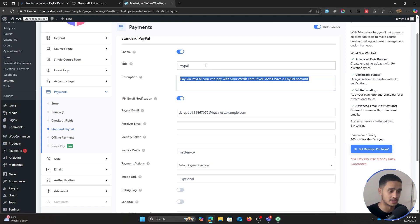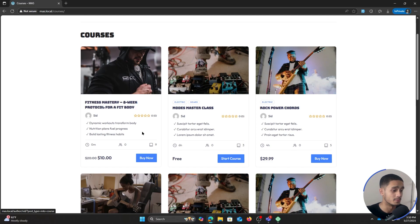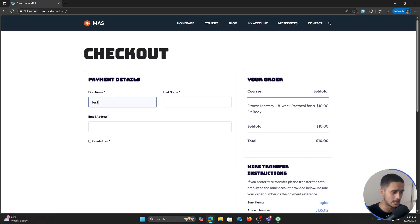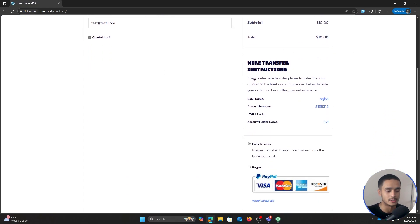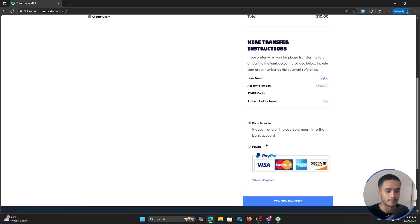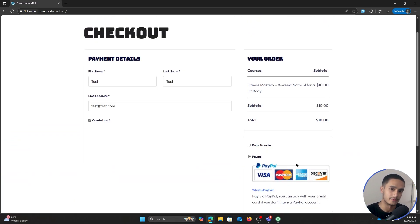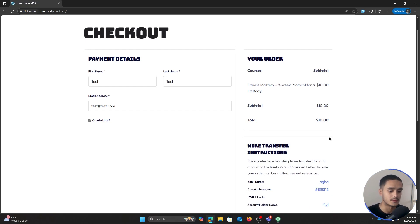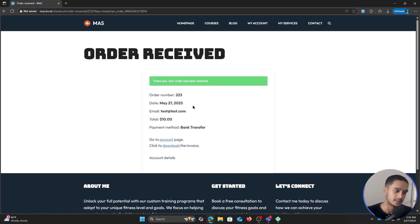From here you can also change the payment description and title. Now as a user, I go within the courses page, want to buy this course, click buy now. I fill out my name and email, and I need to toggle to create a user account. My subtotal is $10, and the wire transfer information shows up right here. If I select PayPal instead, that information is removed and I can pay directly via PayPal. When using PayPal, users complete payment and are granted course access automatically. For bank transfer, I'll confirm my payment — my order has been received and I can go to my account page.